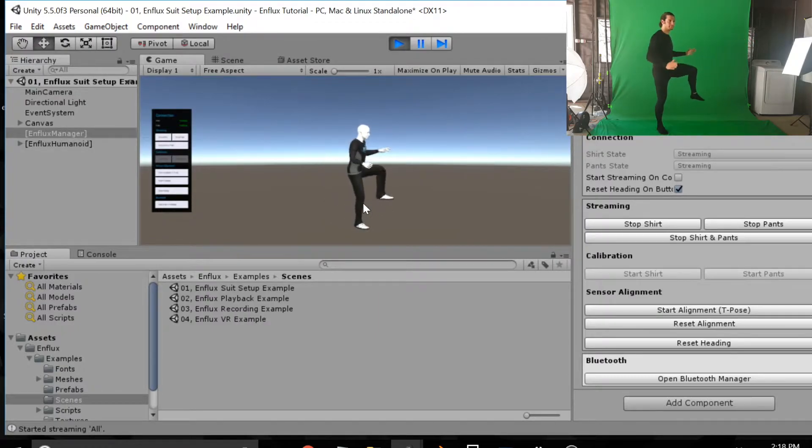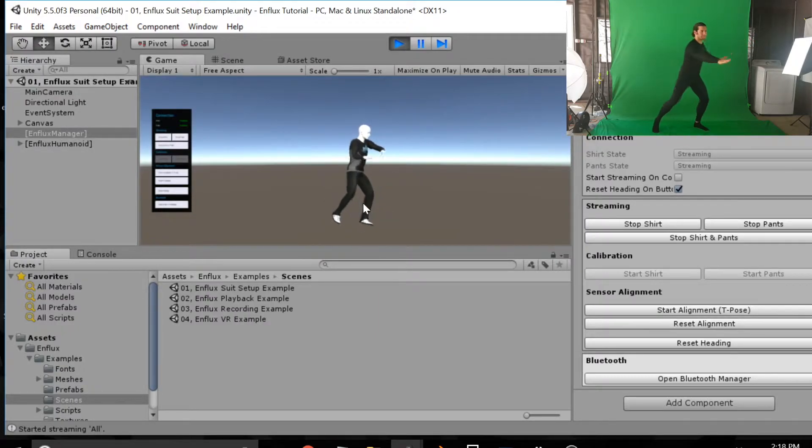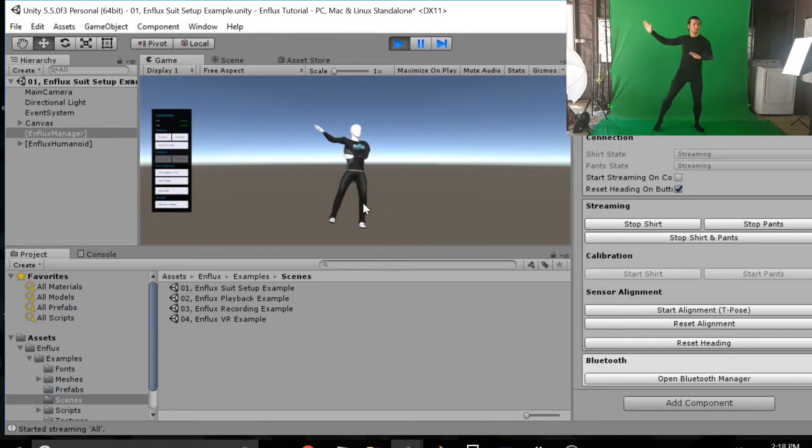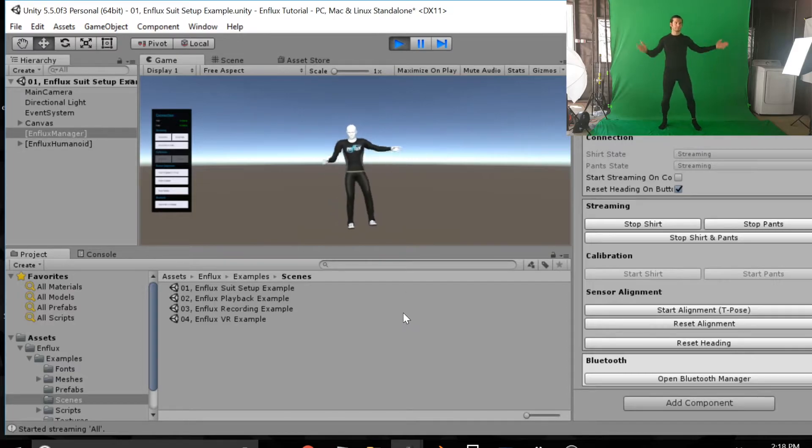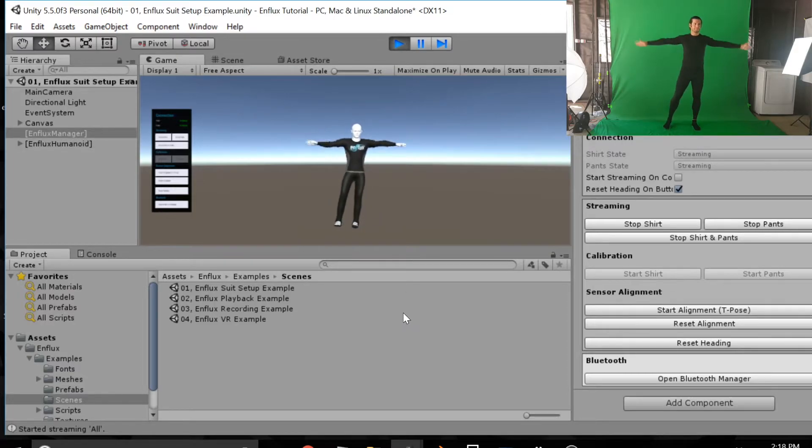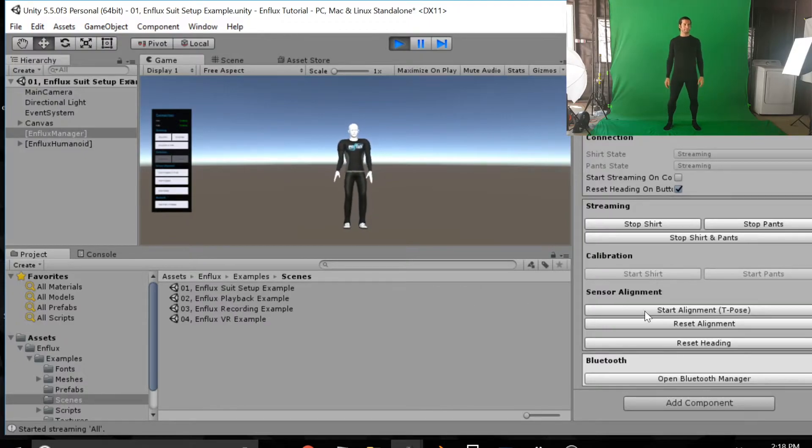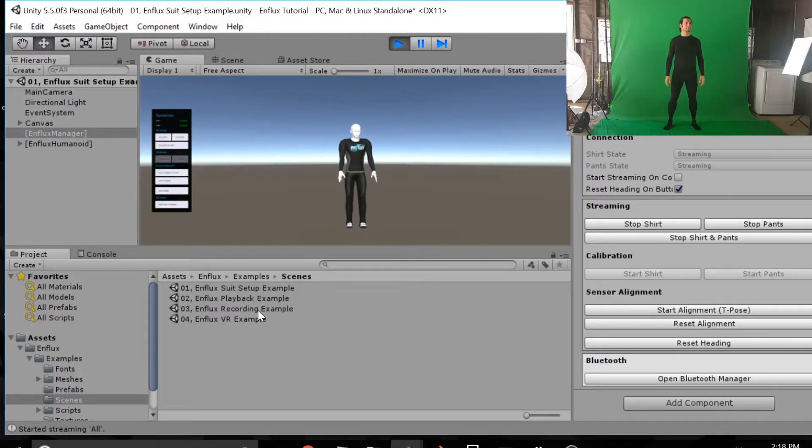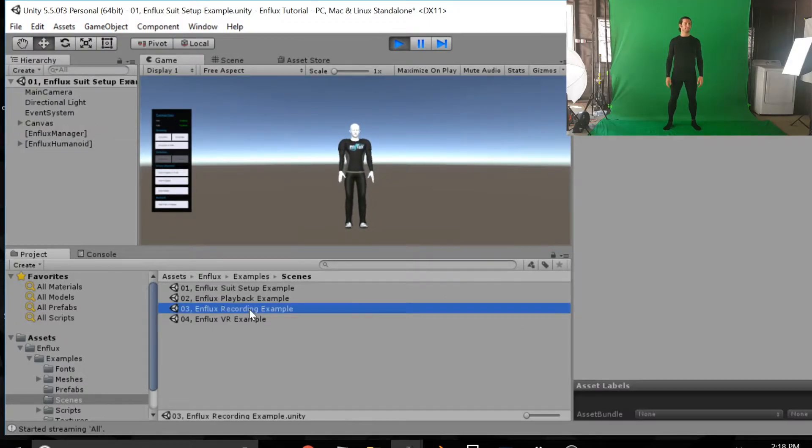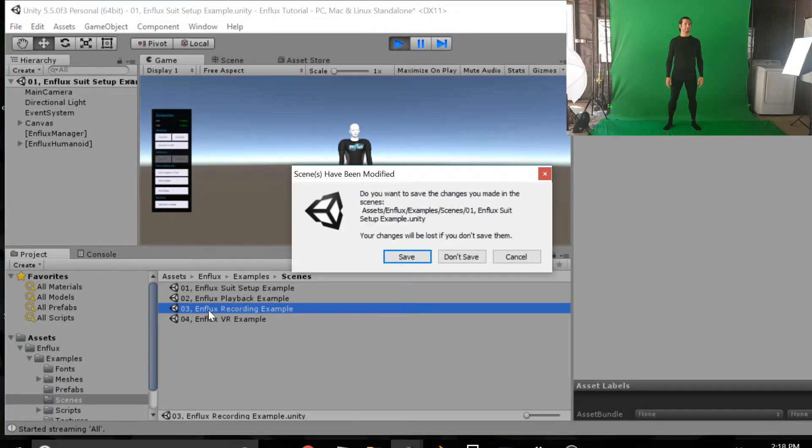So here we go. And I'm just moving around, moving around the arms and legs. You can see the character tracking very well there. So that's the setup example and now I'm going to show you scene three which is the Enflux recording example.